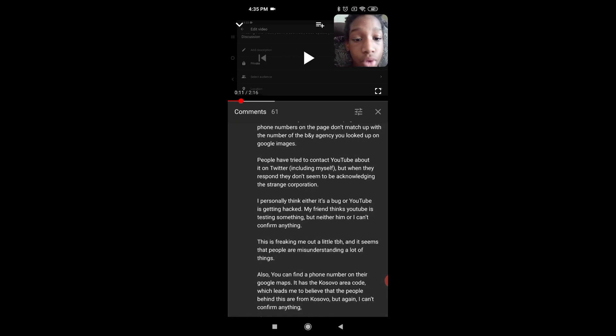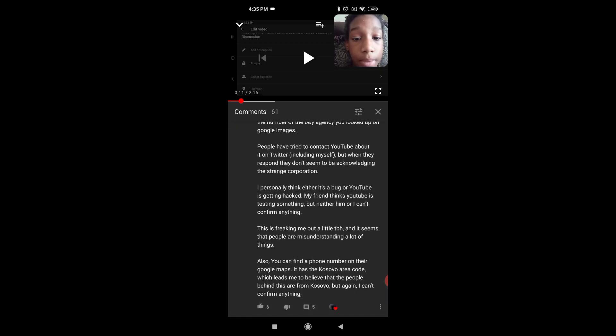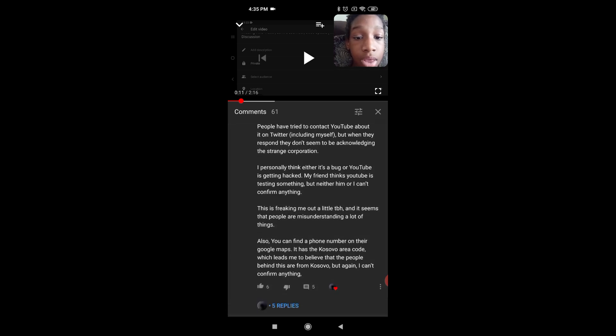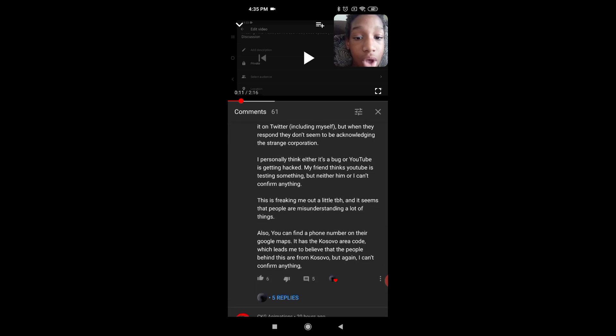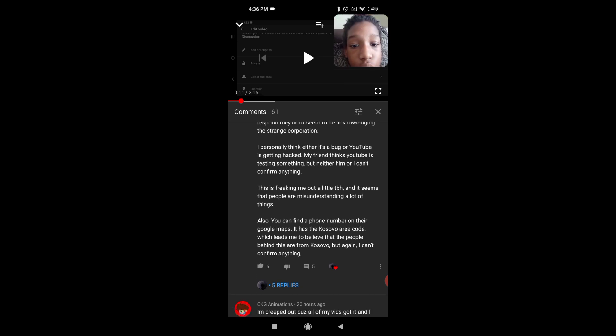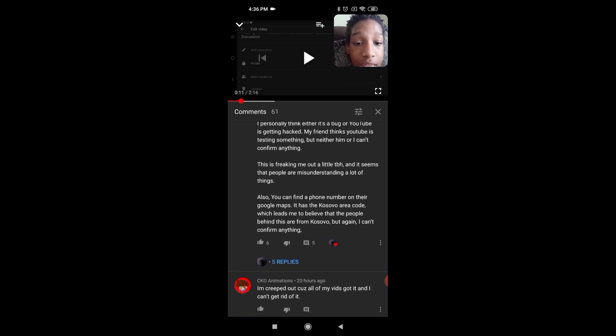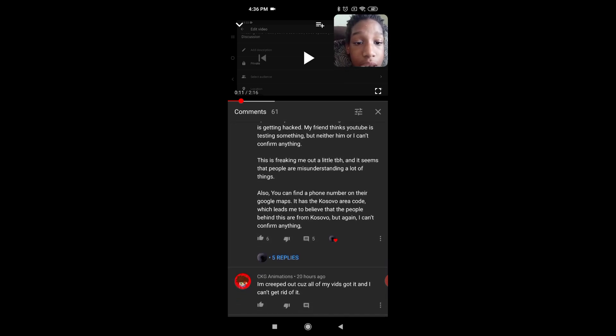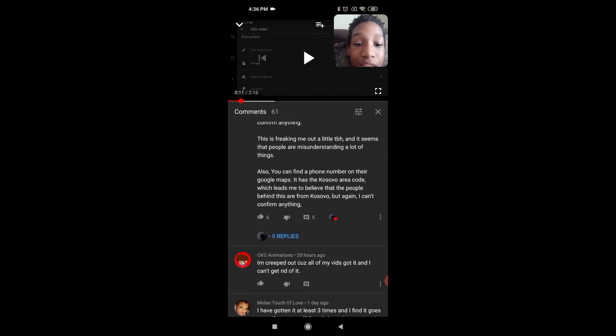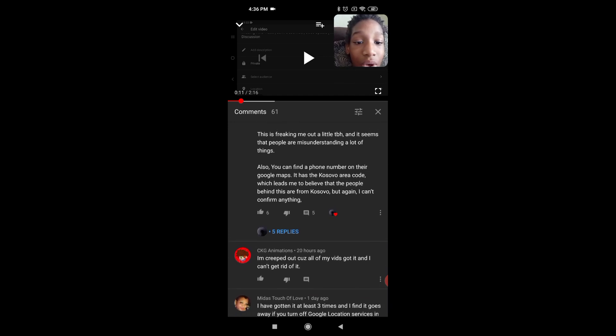People tried to contact YouTube about it, including myself, but when they respond, they don't seem to be acknowledging the strange corporation. Bug or YouTube is getting hacked? My friend thinks YouTube is testing something, but neither him nor I can confirm anything. This is freaking me out a little.